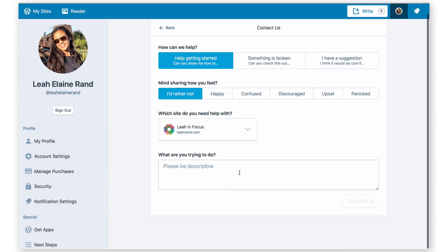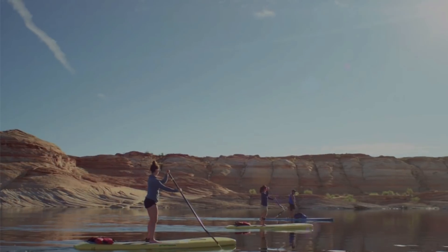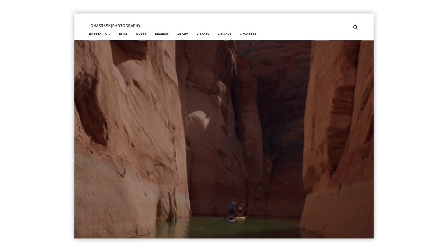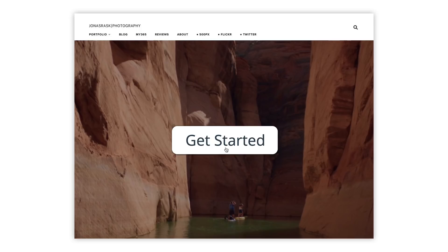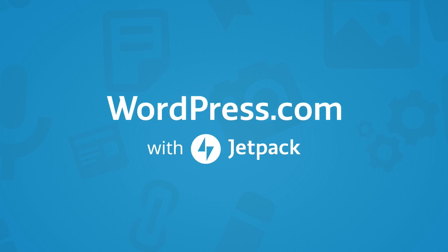You've got nothing to lose! Get started today and discover what your site can do with bonus features and tools. Just pick the plan that's right for you and start building the site of your dreams.